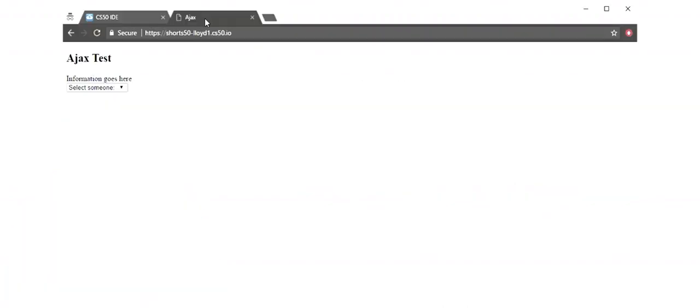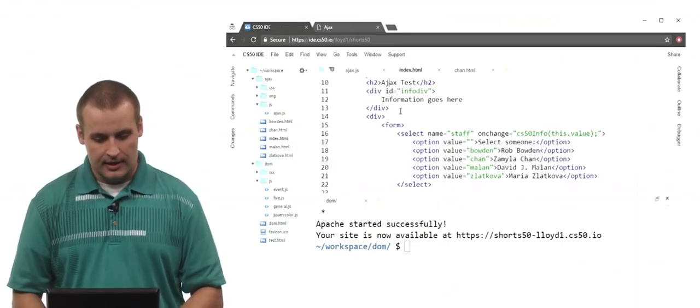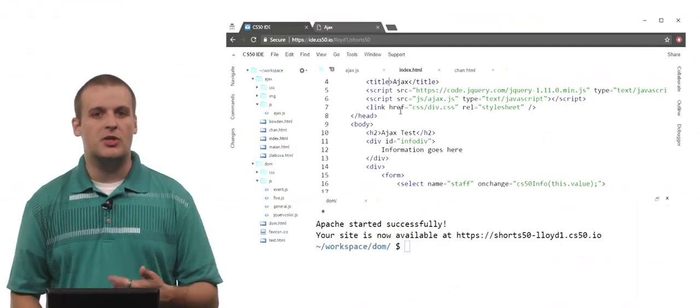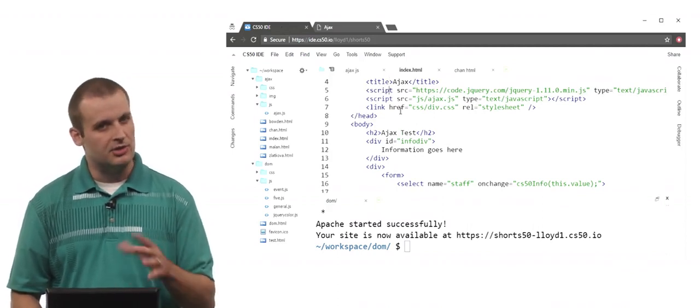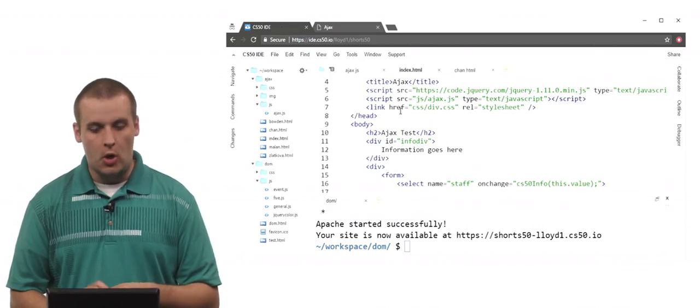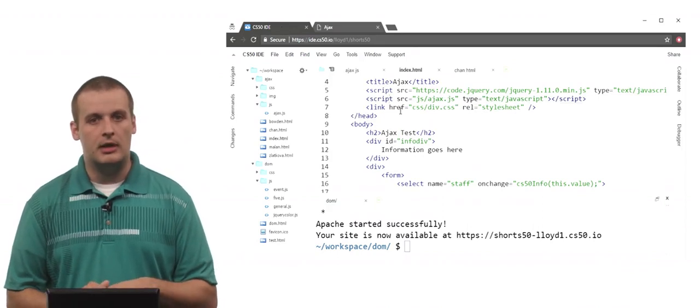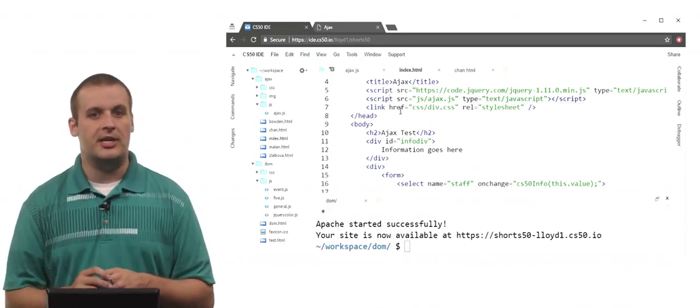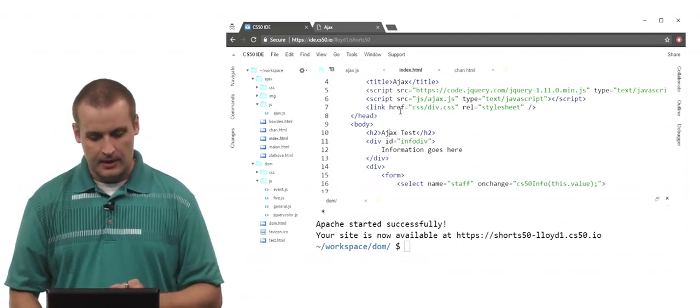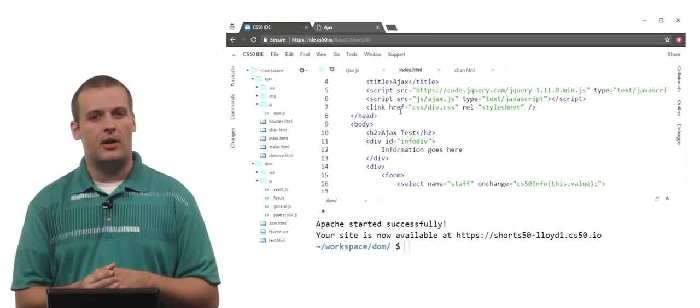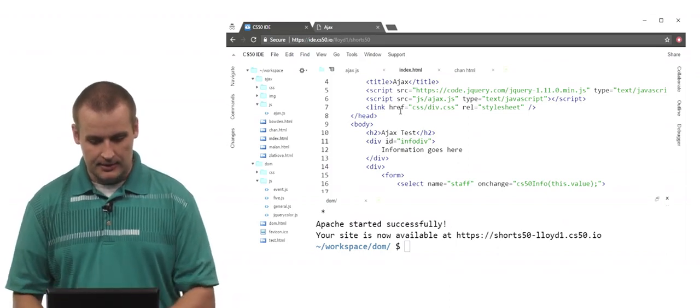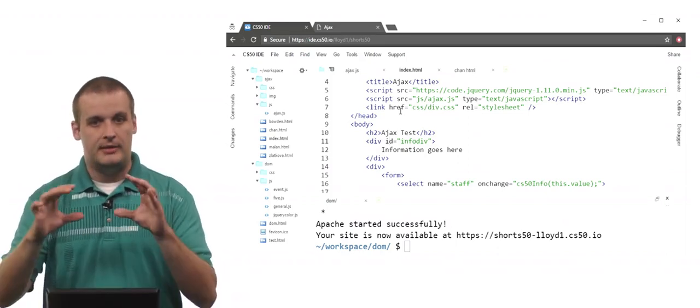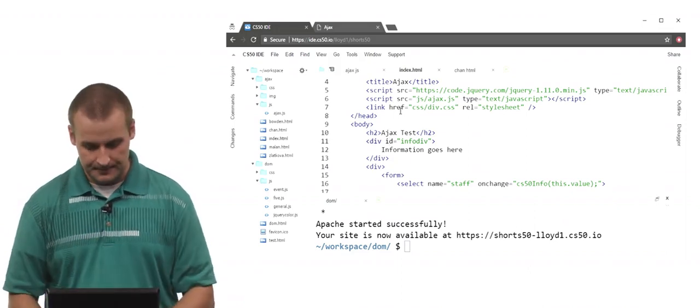If you download the source code that comes with this short and you open up the index.html within there, you'll find a page that looks like this called Ajax Test. There's a dropdown menu and a section that says information goes here. We'll see what that means in a second. I'm not going to tinker with it yet. I want to show you what's behind the scenes before we take a look. So here is the source code for that. At the top here, I'm just loading a couple of scripts. I'm loading jQuery because I will use a little bit of jQuery in this as well. I have my own JavaScript script that I wrote called Ajax.js we're going to take a look at in just a second. You'll see that the information goes here that we were just looking at on the site is in a div whose ID is info div. That'll be really important in just a minute.